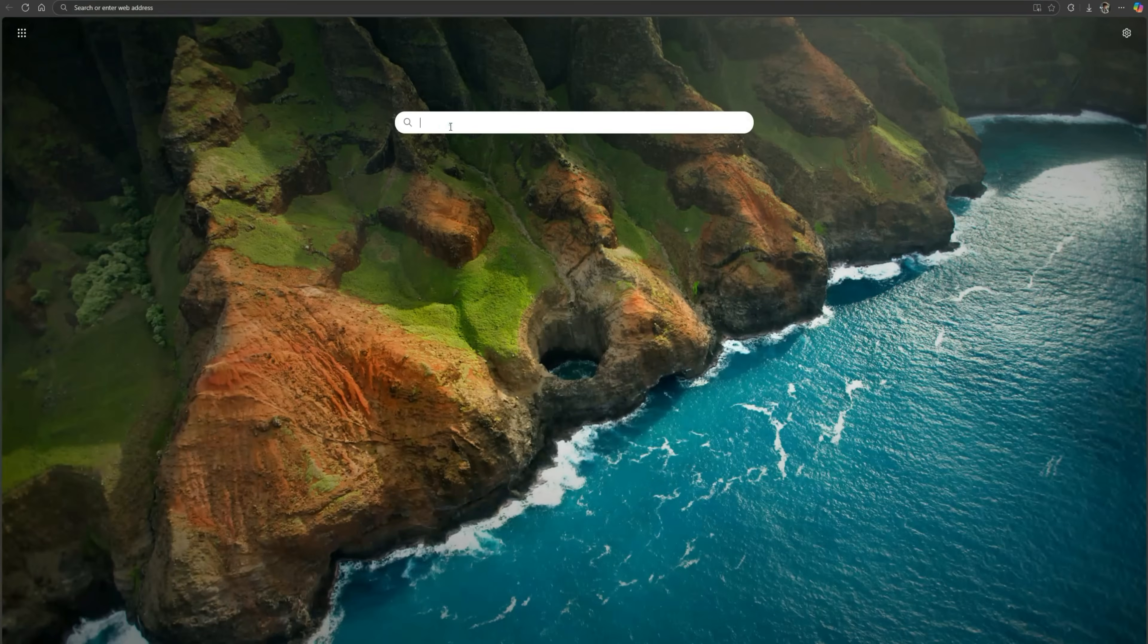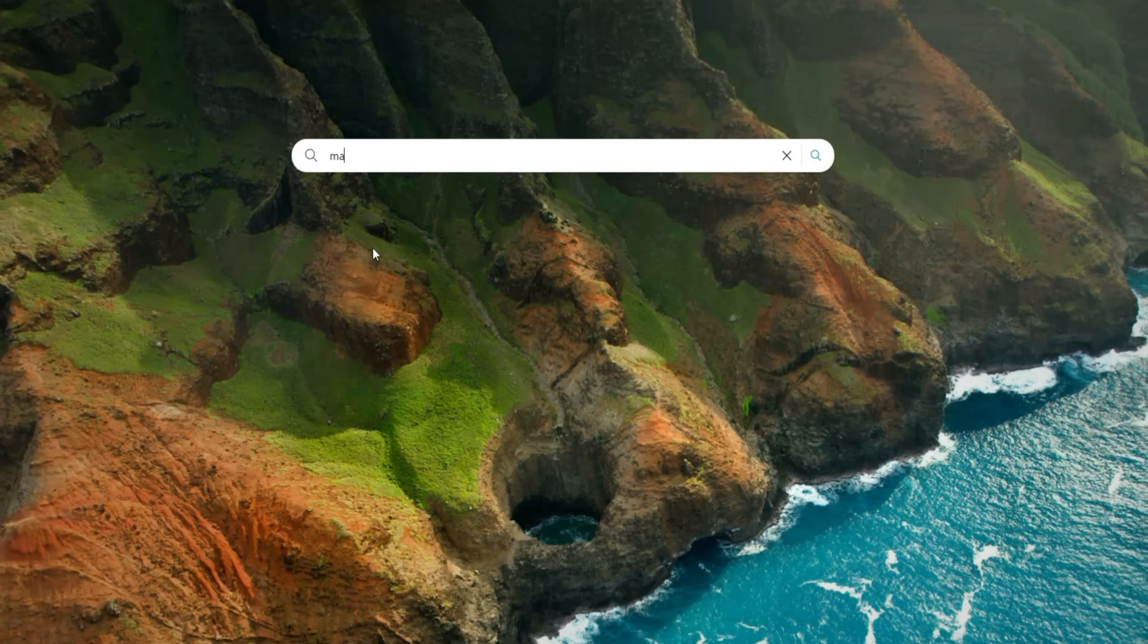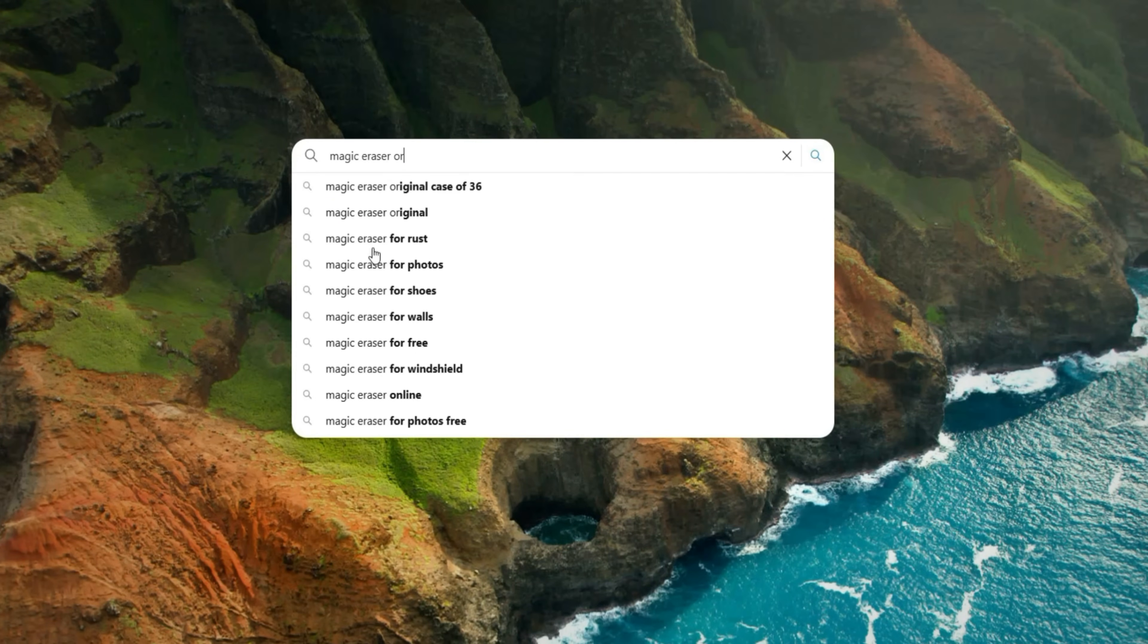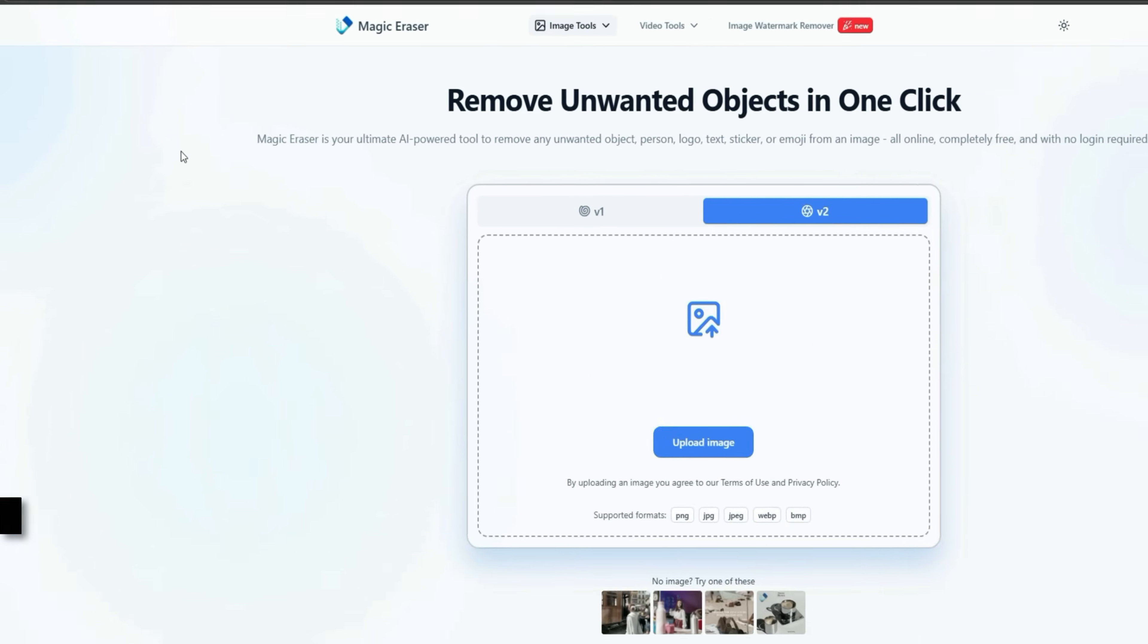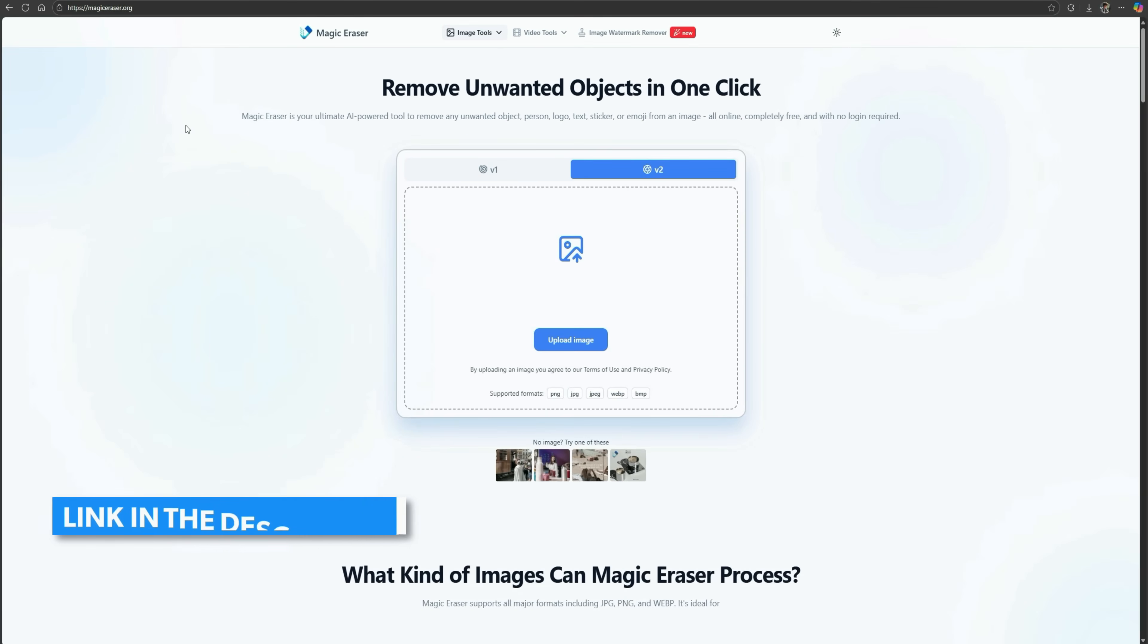So without further ado, let's dive in. Open your browser and search for Magic Eraser ORG. Click on the first link and the website will open. You'll also find its link in the description below.